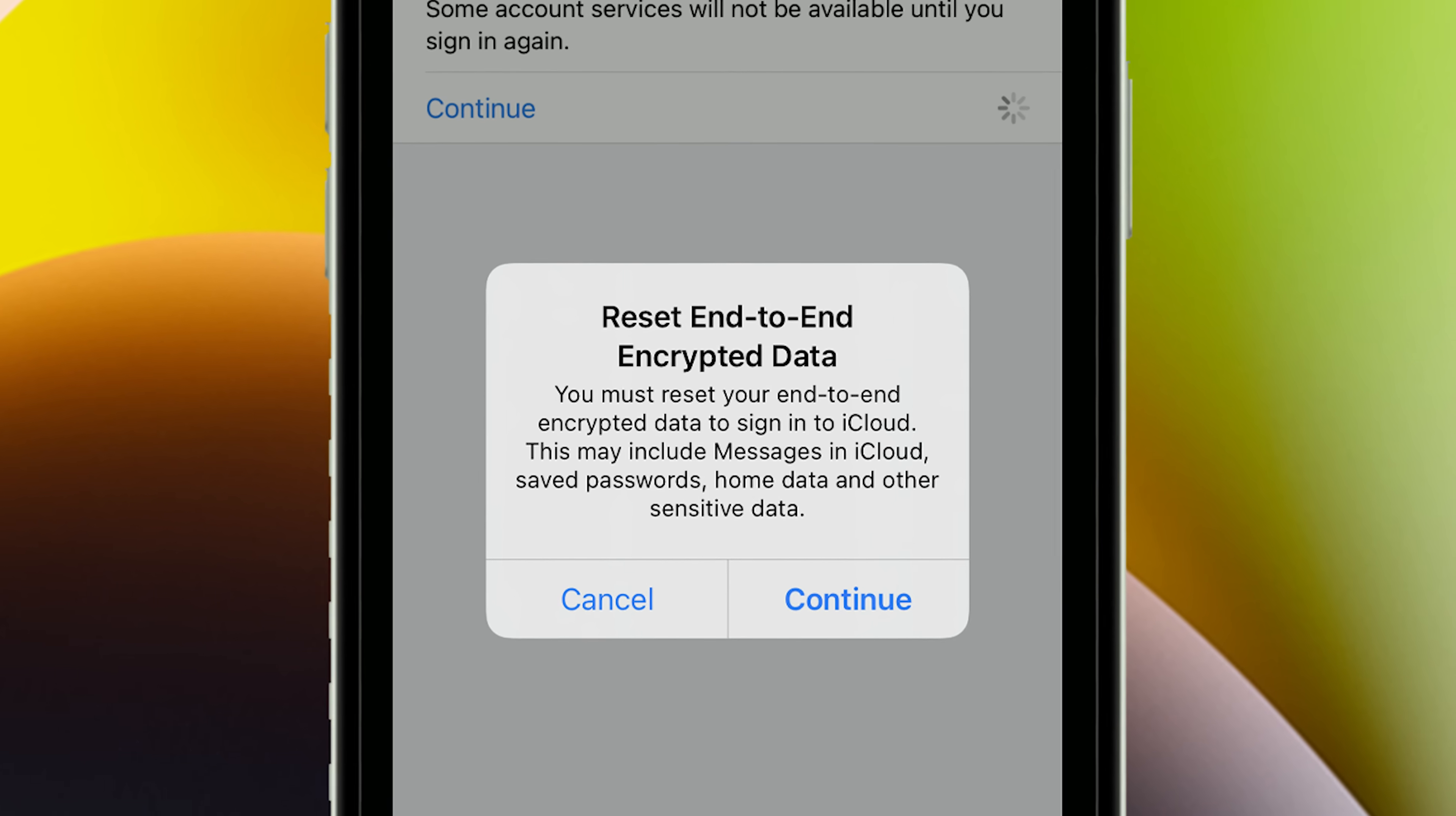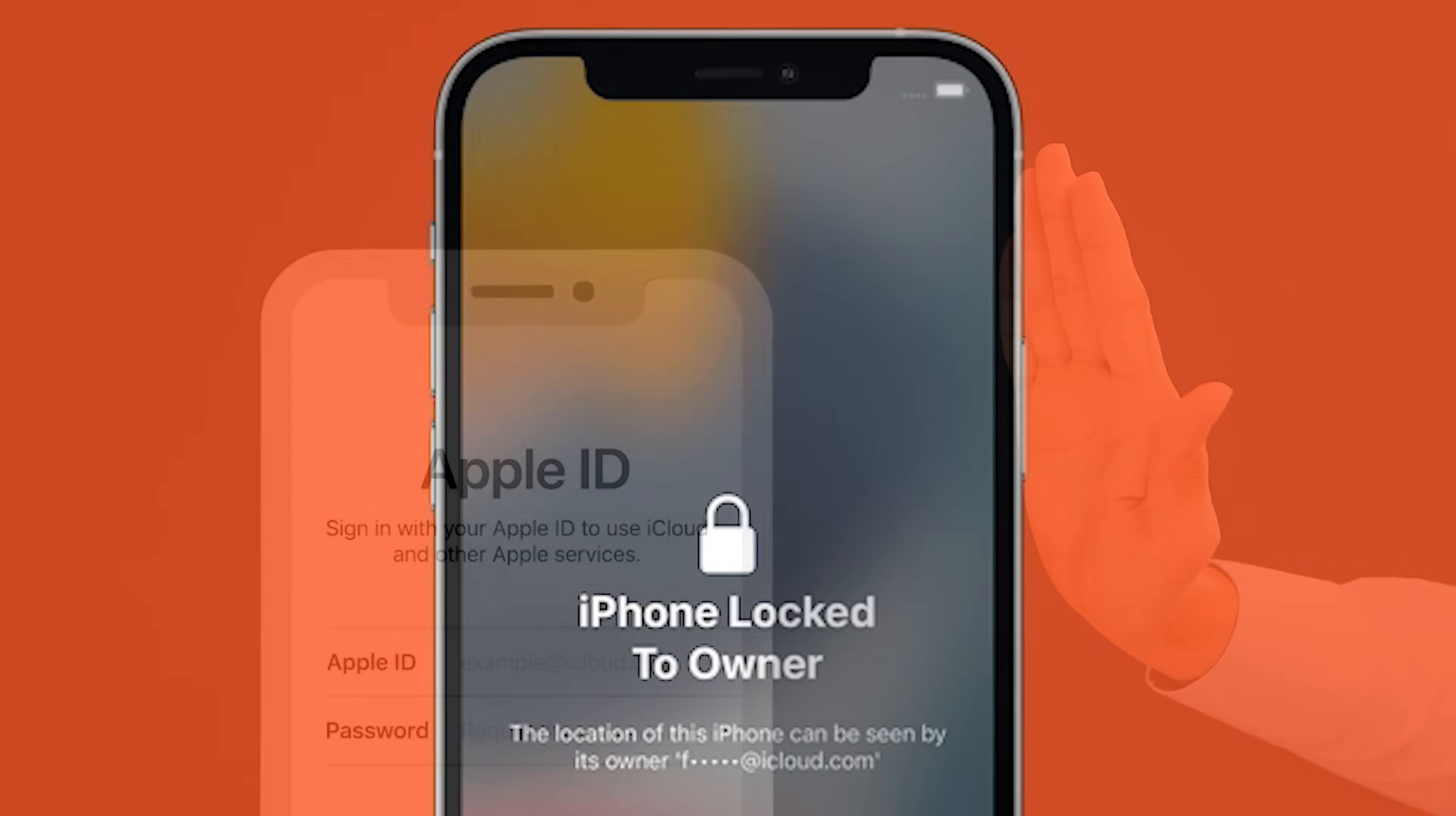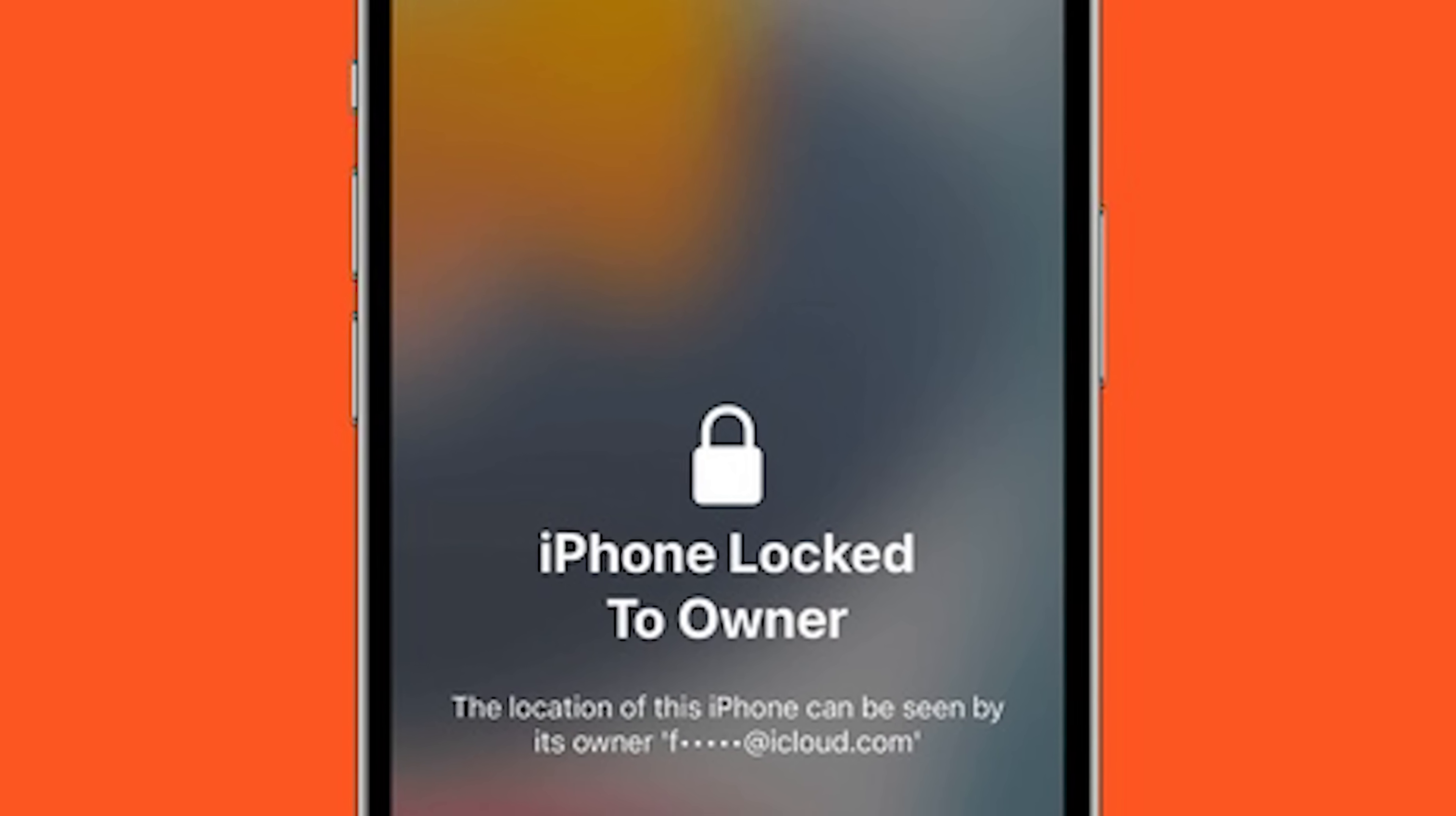That message says this iPhone is linked to an Apple ID, enter the Apple ID and password used to set up this iPhone, also known as the iCloud activation lock. It can be massively frustrating, right?